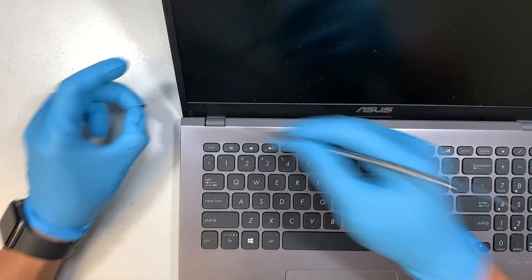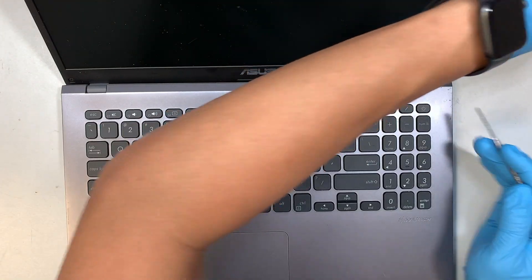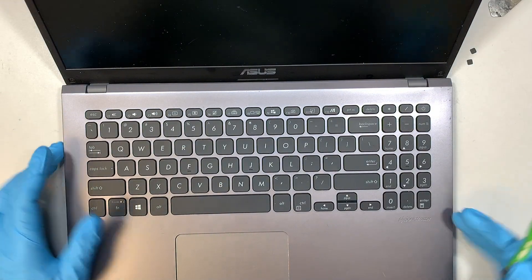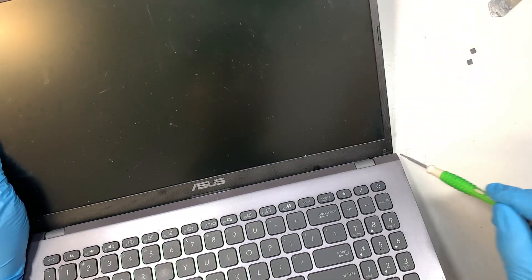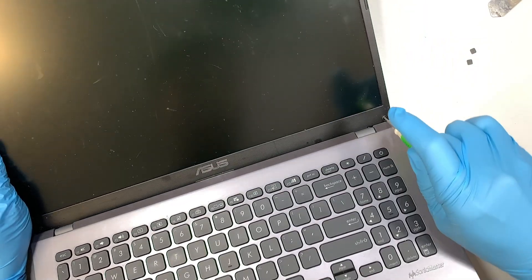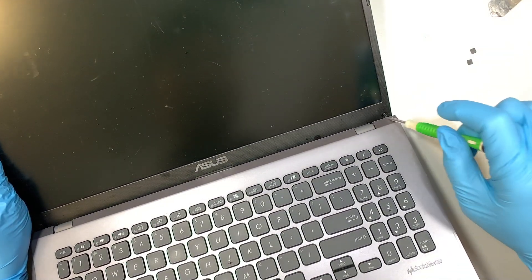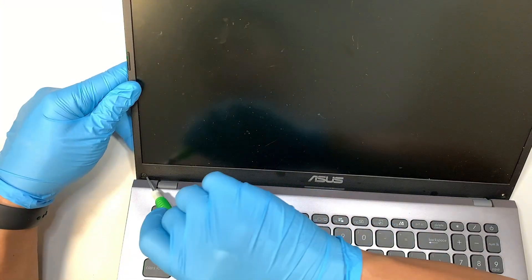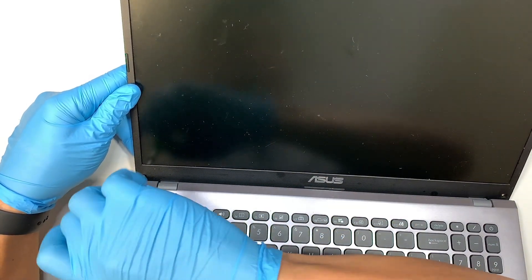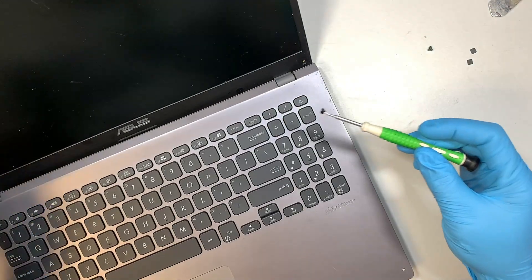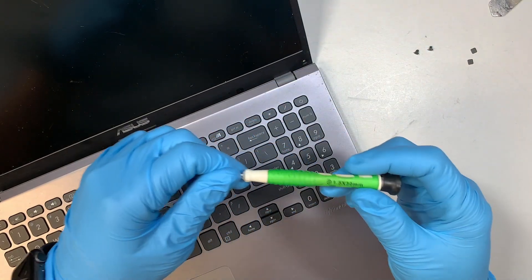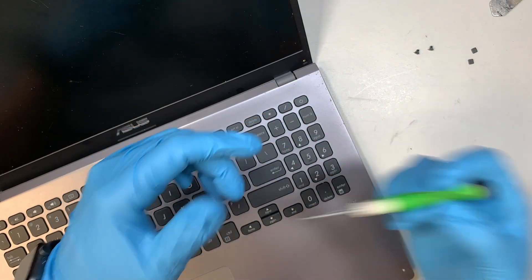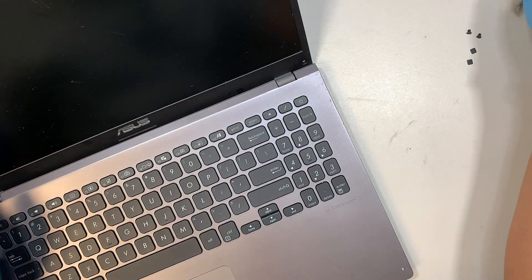Once you have removed two of the plastic pieces, now what you want to do is get yourself a Phillips screwdriver. I'll be using a tiny one here, the 1.5 millimeter, and remove the two screws at the bottom.